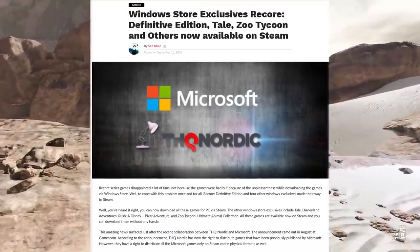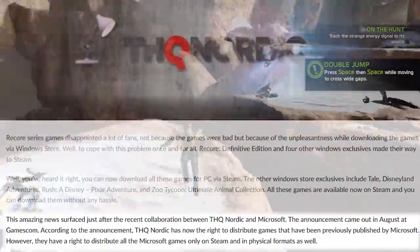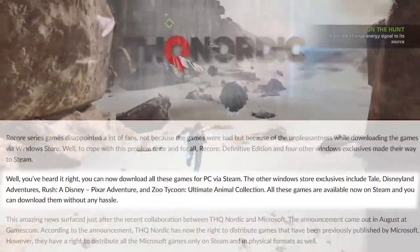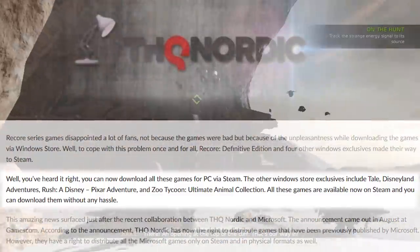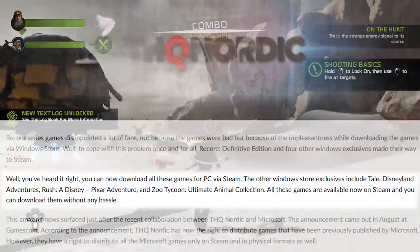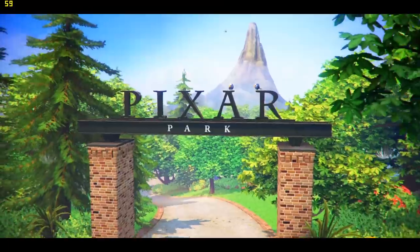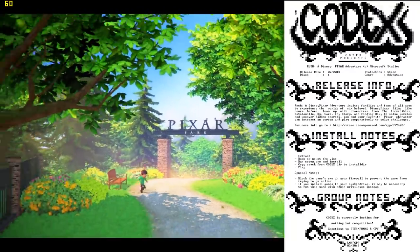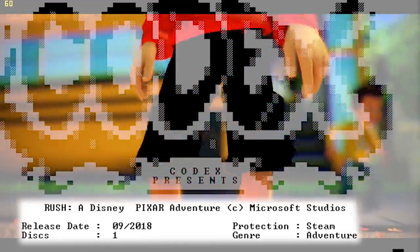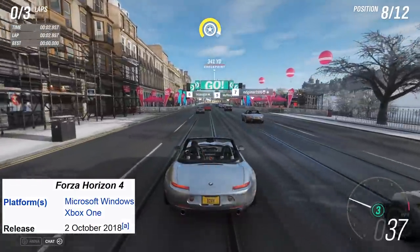The next month saw several hitherto UWP exclusives debut on Steam, which meant they could now be played on Windows 7 and 8. This was thanks to THQ Nordic acquiring the rights to distribute games previously published by Microsoft. These games are ReCore Definitive Edition, Super Lucky's Tale, Disneyland Adventures, Rush A Disney Pixar Adventure, and Zoo Tycoon Ultimate Animal Collection. As of this video, no scene group has bothered to crack the Steam builds of ReCore, Super Lucky's Tale or Zoo Tycoon Ultimate Animal Collection. The notable outlier is Rush A Disney Pixar Adventure, which was cracked only after it was ported to Steam, 318 days since the game's launch on Windows 10 platforms. Fast forward to October 2nd — Forza Horizon 4 is the latest Universal Windows game at this time and is still uncracked as of this video.